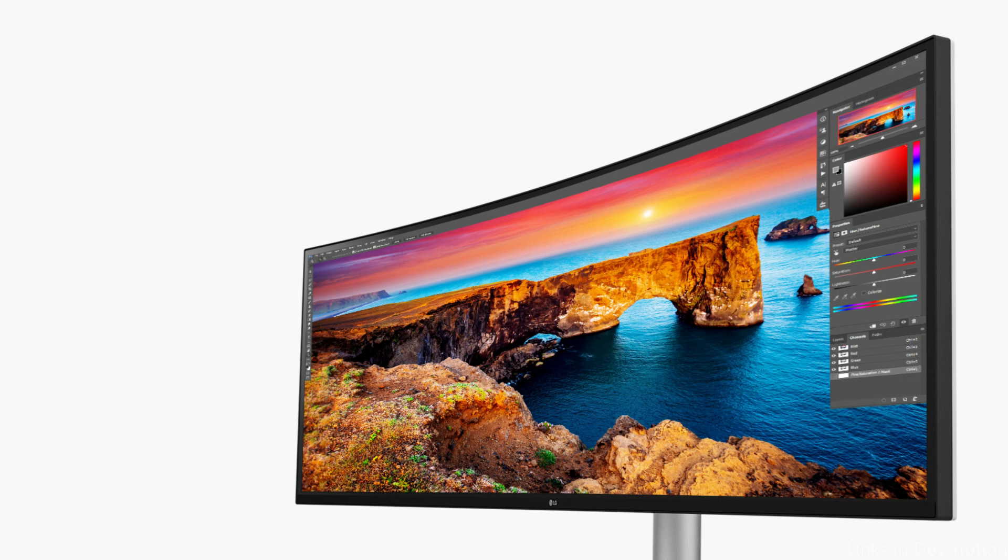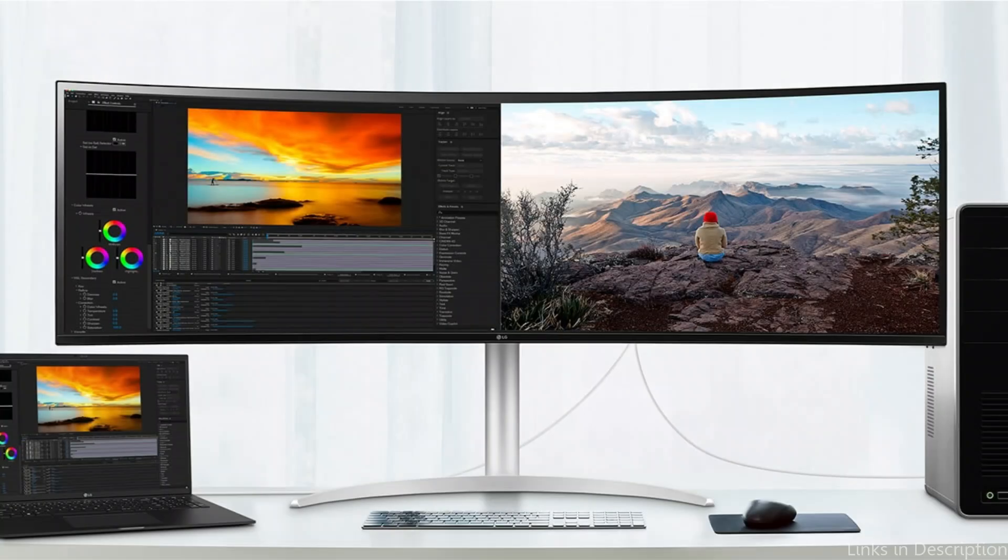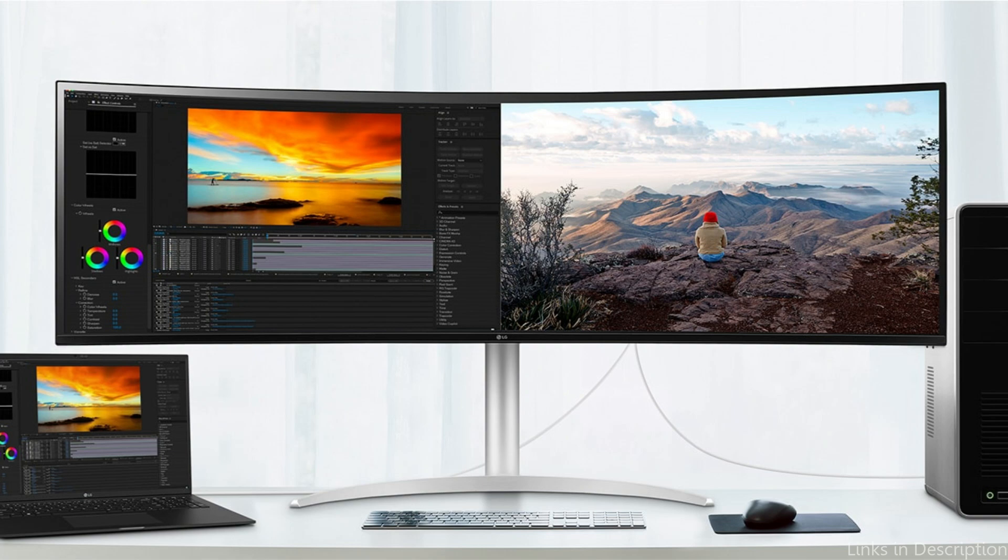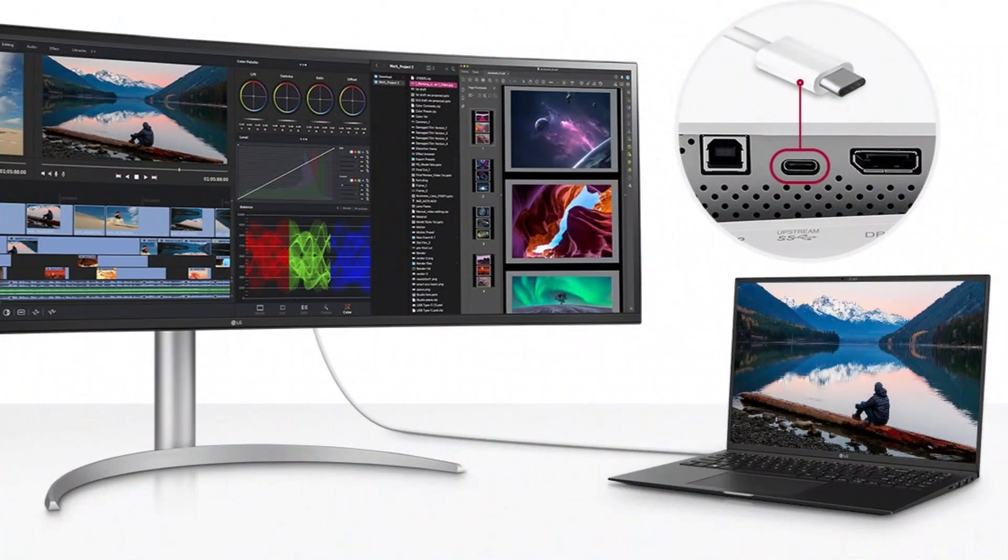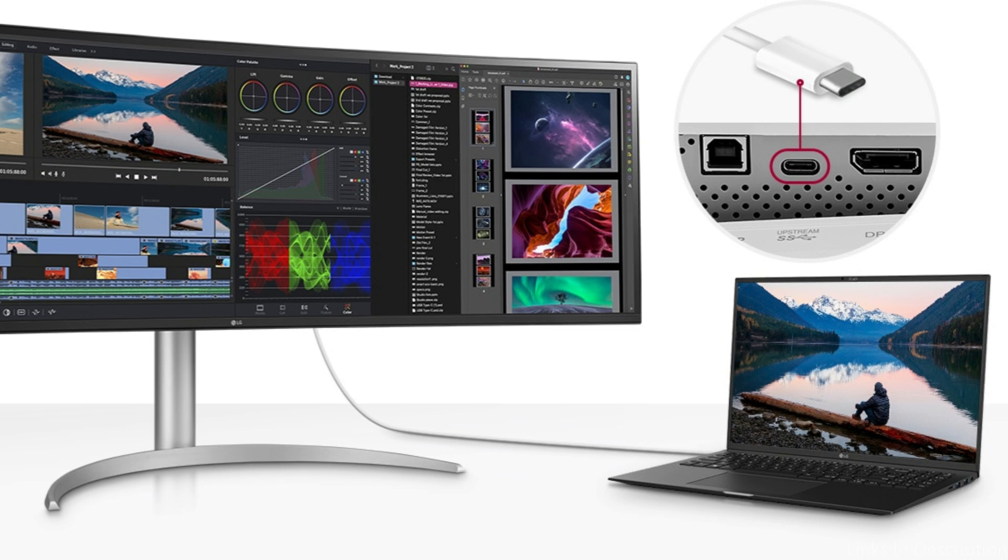For comfort throughout extended workdays, it has an ergonomic design with height, tilt, and swivel adjustments. Users may handle many apps at once because of the split-screen functionality, which increases efficiency and productivity.